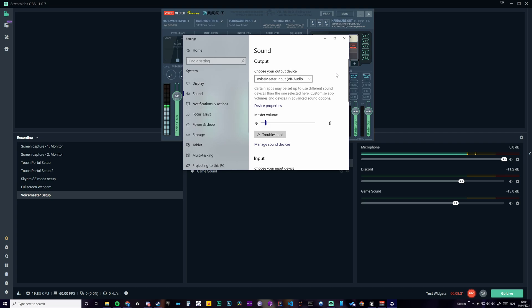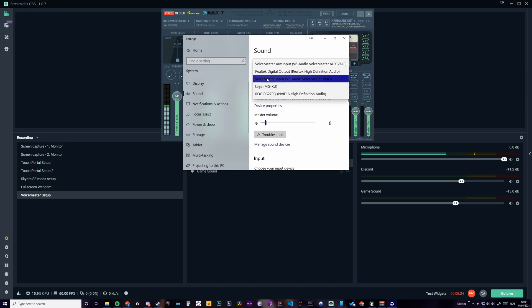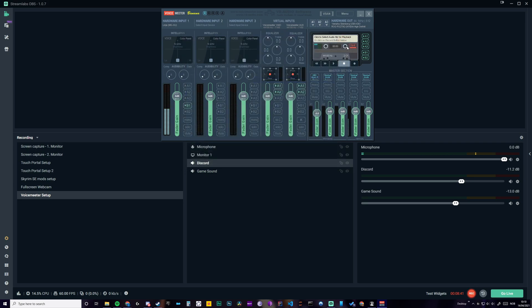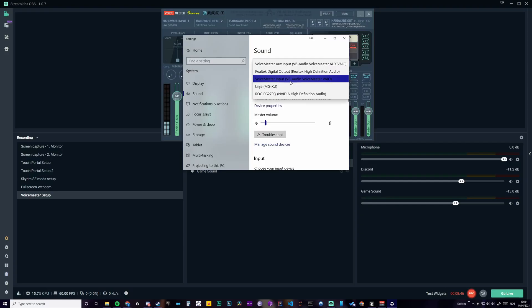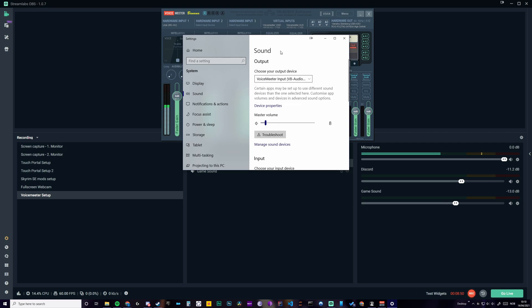That opens this window. The main is Voicemeeter input and VAIO. The non-AUX version. The main one is the VAIO, non-AUX version.